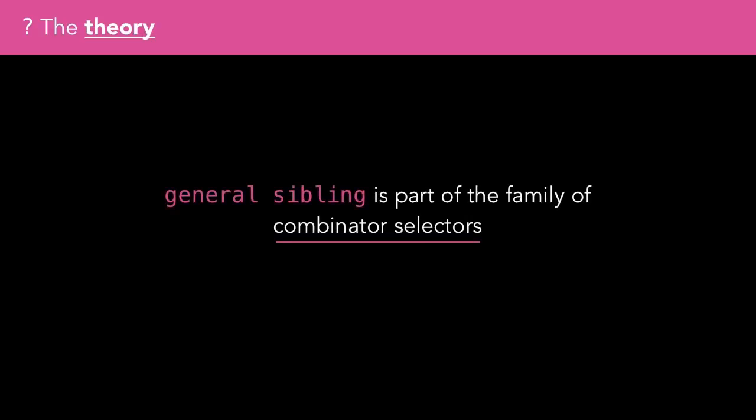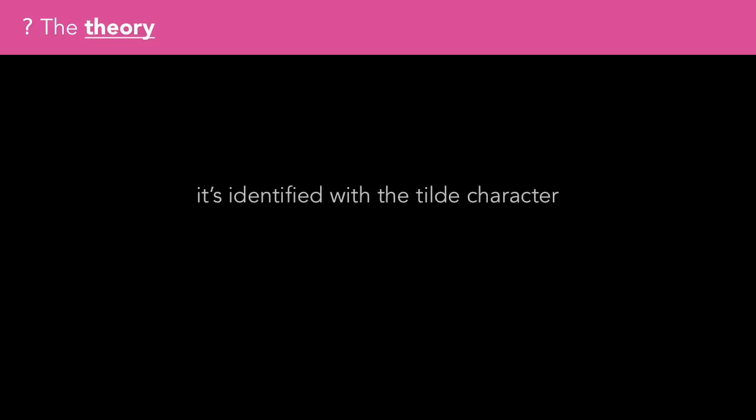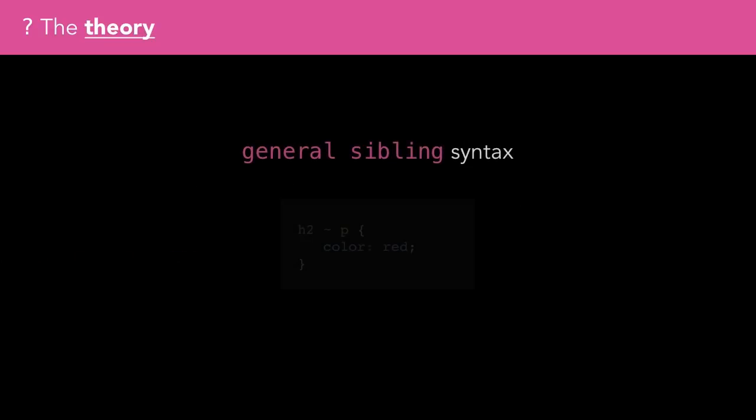The General Sibling selector is part of the family of Combinator selectors in CSS, and this one is identified with the tilde character. It looks a bit like this.